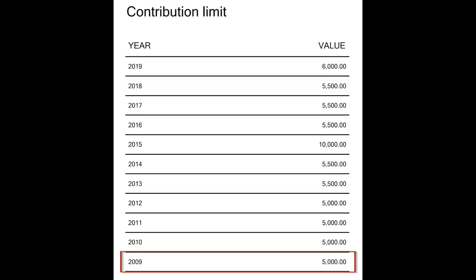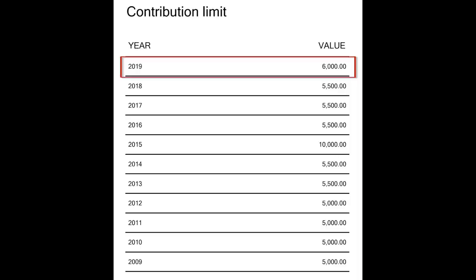Here's a grid on screen of the TFSA contribution limits. The TFSA was brought about in 2009 and the annual limit at that time was $5,000. It stayed at $5,000 from 2009 to 2012, then in 2013 they raised the limit to $5,500 — simply to keep up with inflation. We saw this happen again in 2019, where they raised it up to $6,000. Also note that in 2015, they did raise the limit up to $10,000, but then dropped it back down the very next year.